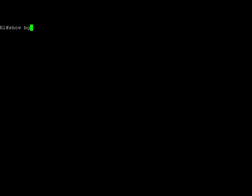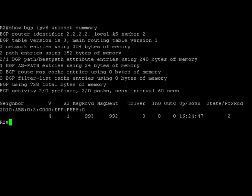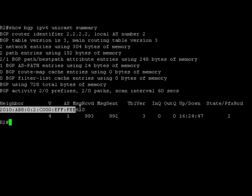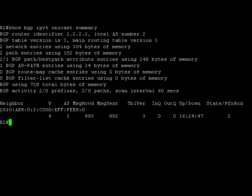Let's view the output of the show command show bgp ipv6 unicast summary. The output clearly shows that the router R2 has formed a BGP peer relationship with router R1, which is confirmed by the presence of router R1's IPv6 address in the neighbor's table. From the output of these show commands, we have successfully verified the configuration.